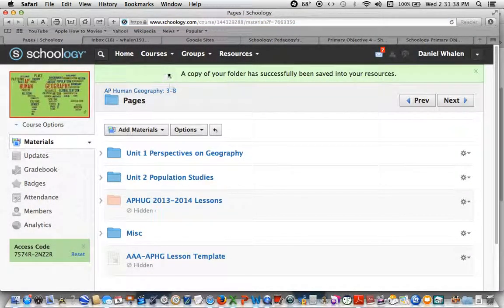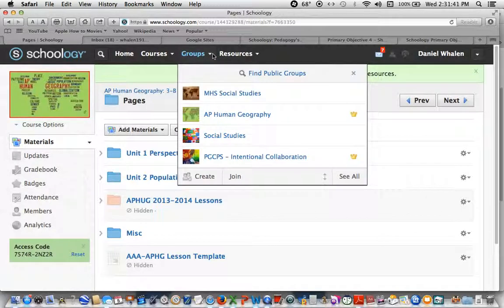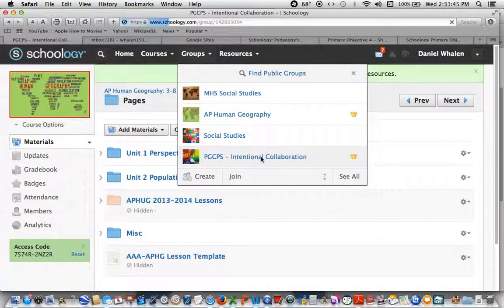Now the next thing I'm going to do is navigate up to that group. I'm part of a few, but the intentional collaboration one is right here.